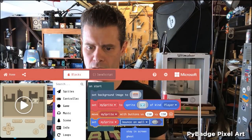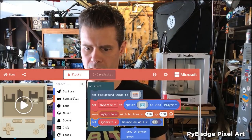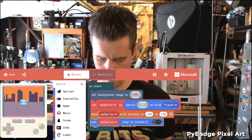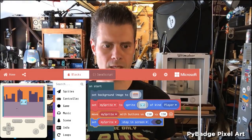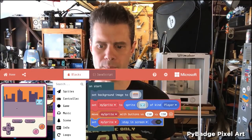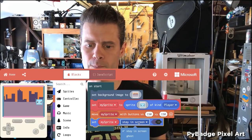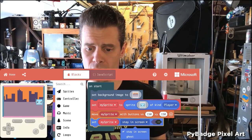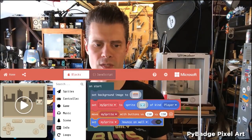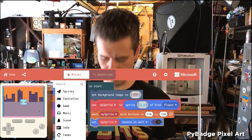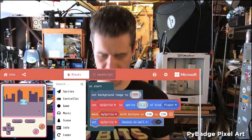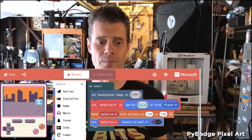If I turn stay in screen on and check the simulator, when I hit the edge, it just stops. A nicer feedback you can give to the player is bounce on wall — it's a little more obvious that they really can't move any further. There's not like a door they're somehow missing; it's simply a barrier.